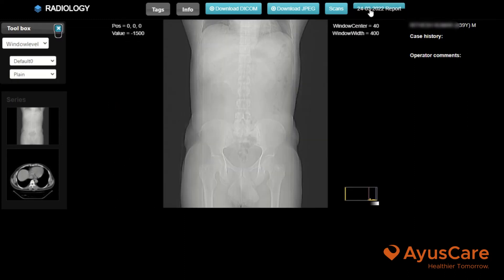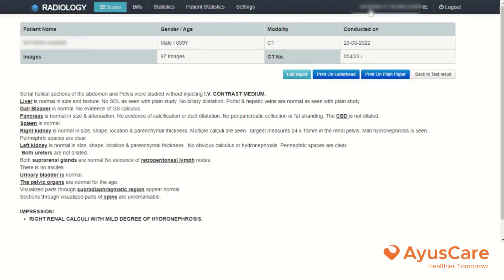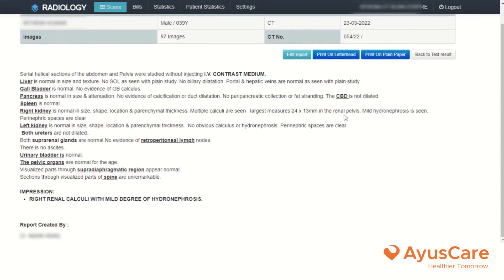You can click this particular report and see the report of the patient, and also print.